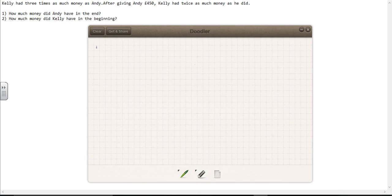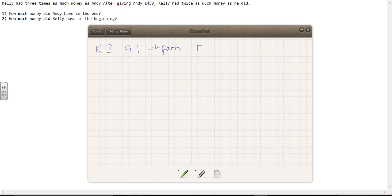At the beginning, Kelly has three times as much money as Andy. So Kelly has three parts and Andy has one. In the beginning, there are four parts to the model. You can see that for the three parts that Kelly has, Andy has only one.